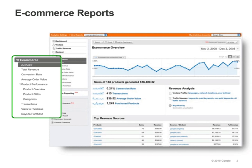If your site sells products or services online, you can use Google Analytics eCommerce reporting to track sales activity and performance. The eCommerce reports show you your site's transactions, revenue, and many other eCommerce-related metrics.